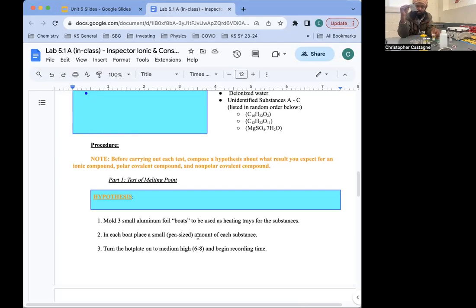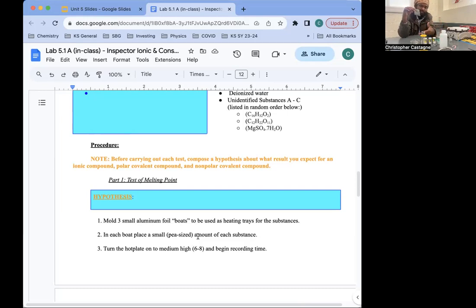The dependent variable is what you're looking for in the output. We are testing to see melting point. We're not measuring it directly with a thermometer — we're going to apply heat and see how long it takes to melt, so our dependent variable is the time taken to melt. Control variables should be everything else that could possibly affect your dependent variable but that you want to keep consistent: the rate at which heat energy is supplied, the amount of substance, and the way we expose the substance to heat.